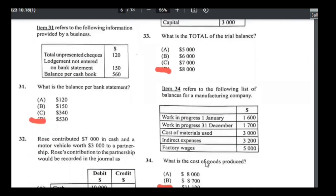Number thirty-four — cost of goods produced, a manufacturing question. Add all prime costs and indirect costs, then add opening work in progress and minus closing work in progress: 3,000 + 3,200 + 5,000 = 11,200; add opening WIP 12,800; minus closing WIP brings us back to 11,100. Wait — that gives 11,100; answer for 34 is C.